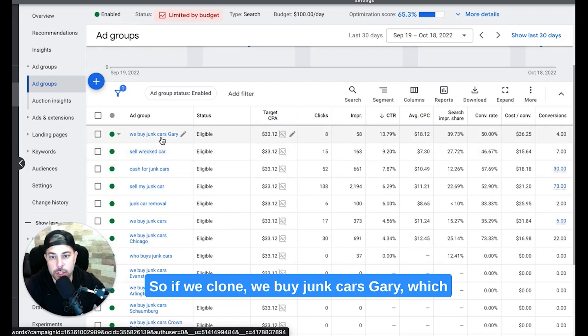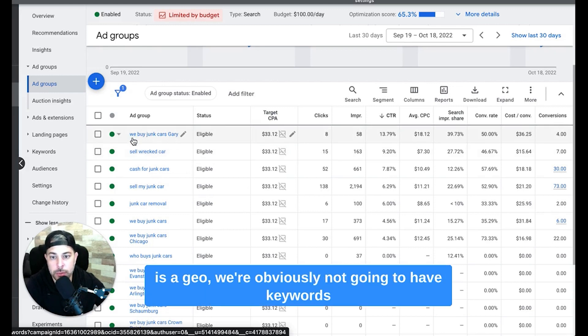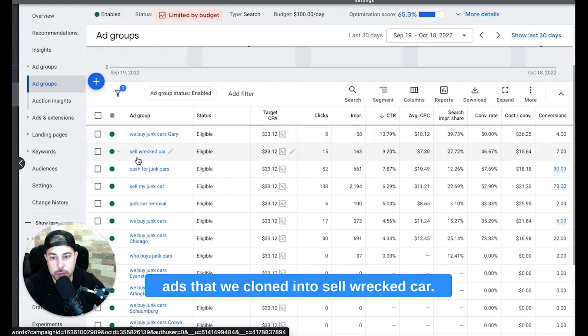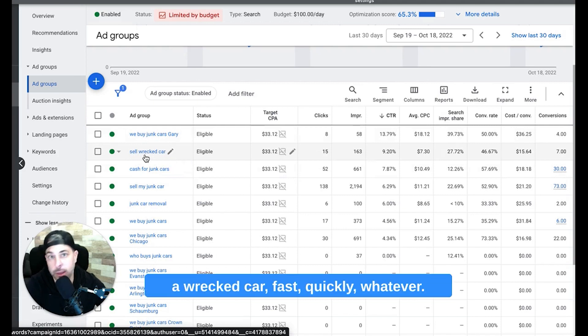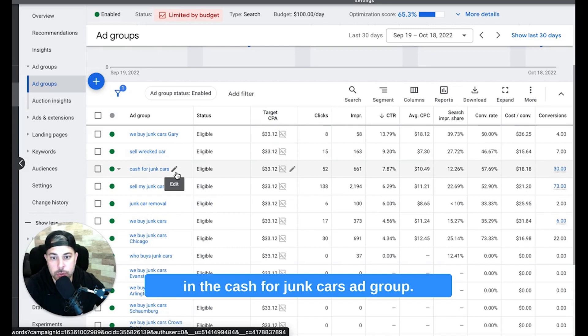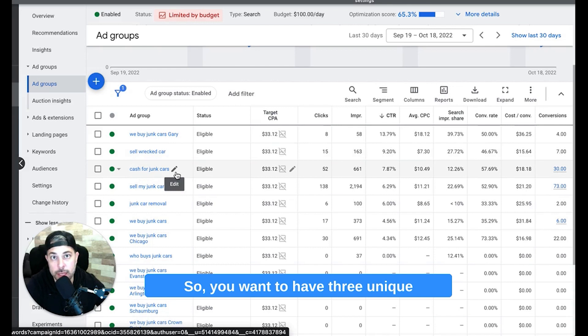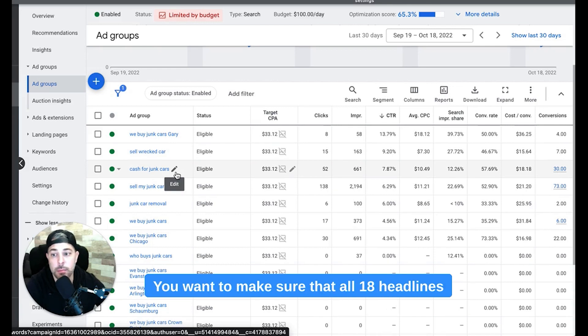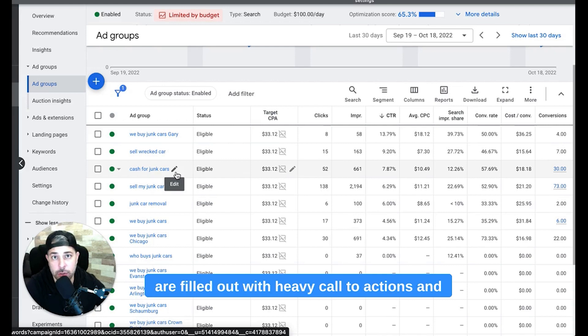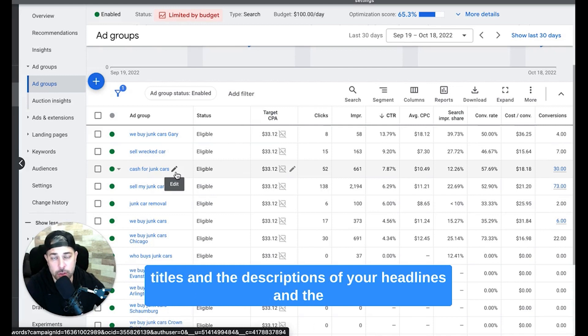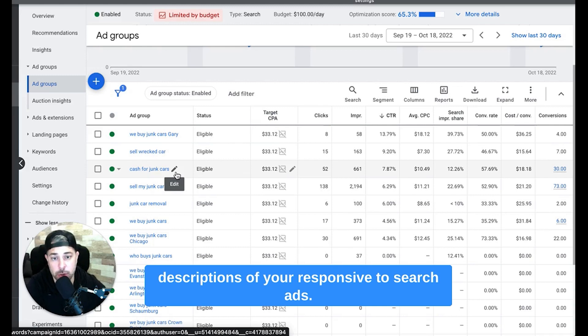So if we clone 'we buy junk cars Gary', which is a geo, we're obviously not going to have keywords about 'we buy junk cars Gary' in our responsive search ads that we cloned into 'sell wrecked car'. We're going to talk about selling a wrecked car fast, quickly, whatever. We're going to talk about 'cash for junk cars' in the cash for junk cars ad group. So you want to have three unique responsive search ads per ad group. You want to make sure that all 18 headlines are filled out with heavy call to actions and keywords from that specific ad group sprinkled throughout the titles and the descriptions of your responsive search ads.